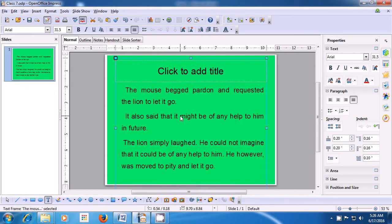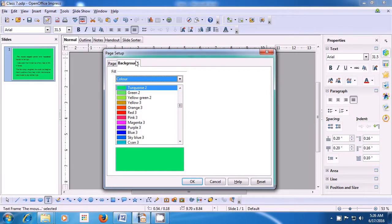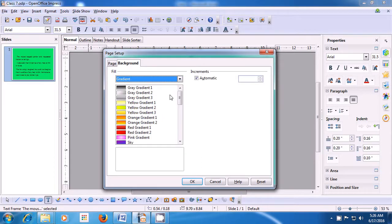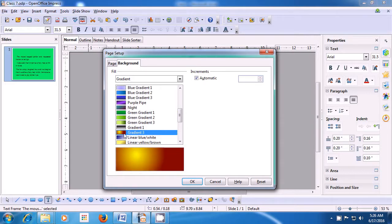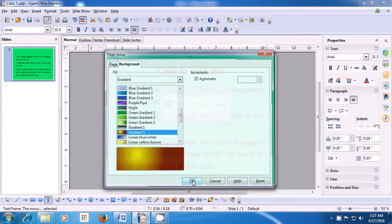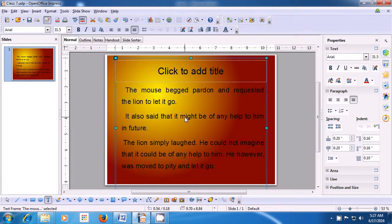Click on Yes and you will see that the background of the slide has changed to the color of your choice. If you want to change it again, go to Format, click on Page, and you can change the color. Or click on the drop-down and select Gradients — there are many gradients available. Select the one which you like and you can see the preview. If you want Gradient 3 to be applied, select that and click OK. Again, say Yes to all pages and click Yes — that gradient will get applied to your background. This is how you can apply background to all your slides.